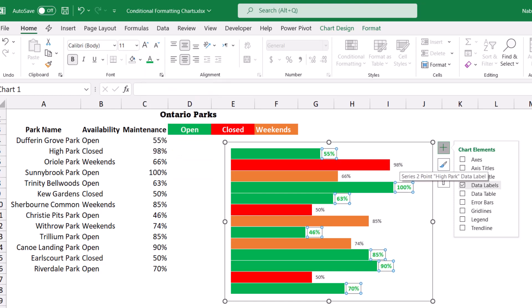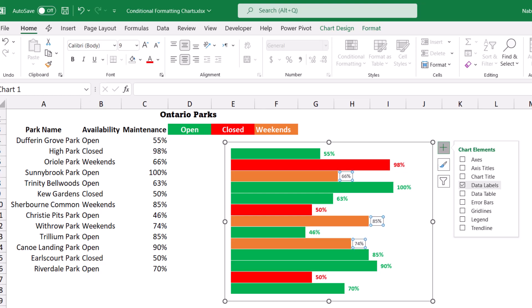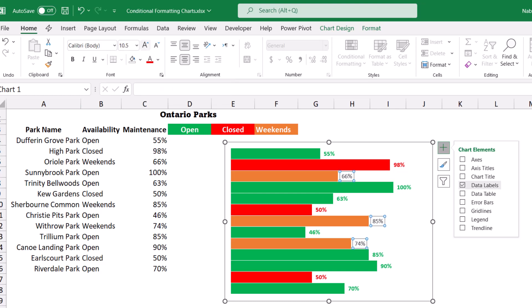I select one of the numbers corresponding to the red series, make it size 11, bold, and red. Then I select one of the numbers corresponding to the orange series — the weekends — and make it size 11, bold, and orange.